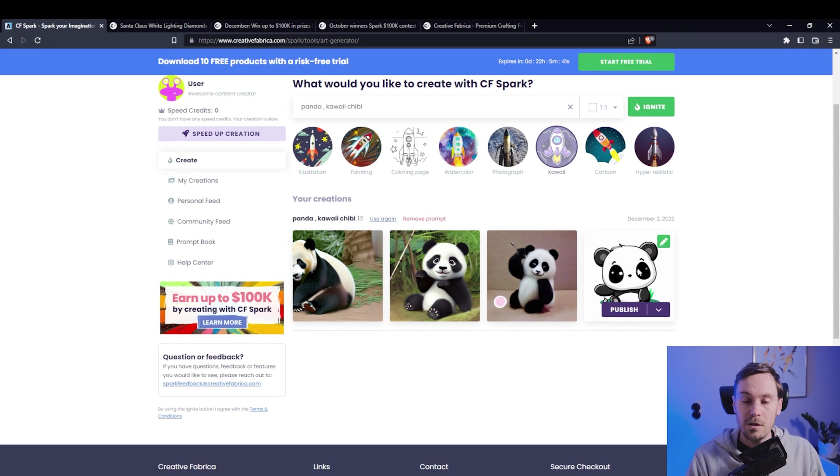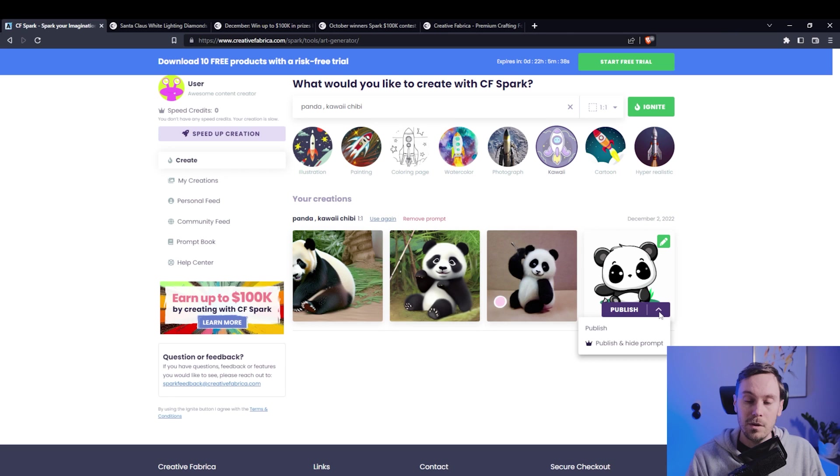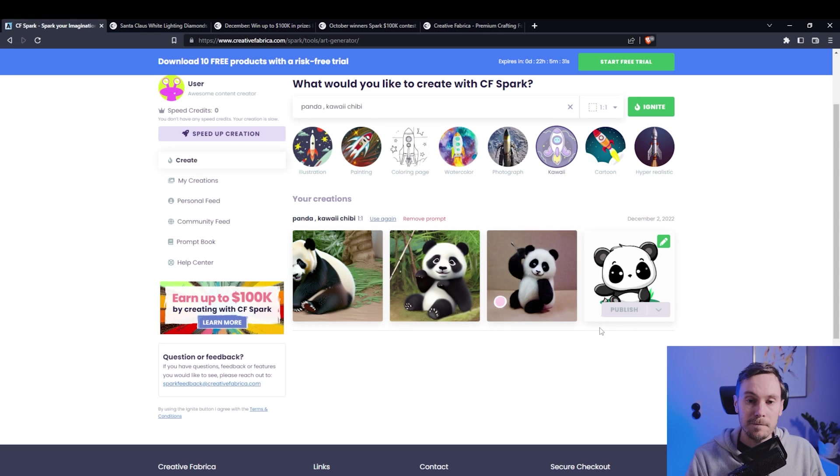So let's look at this one, what do we have here - we can publish and hide prompt. I don't think we're gonna hide this prompt, we're just gonna publish as is.